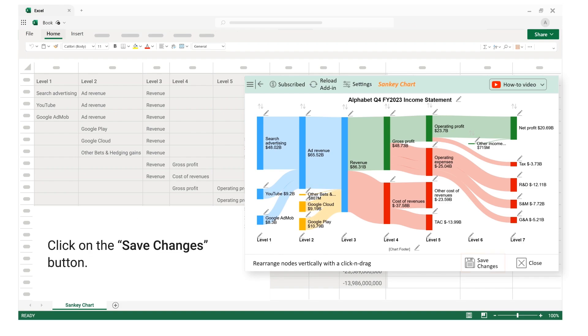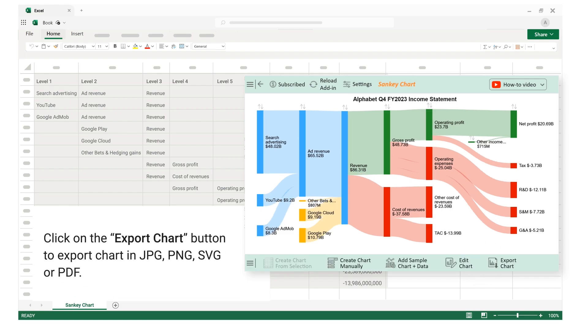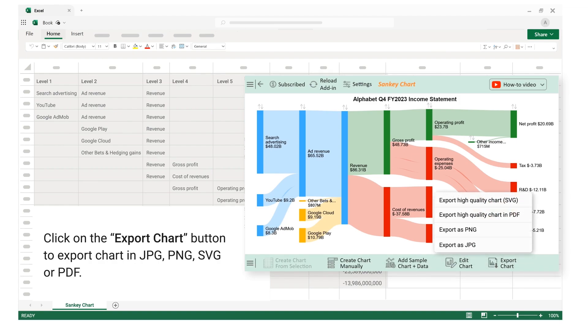Click on the export chart button to export chart in jpg, png, svg, or pdf.